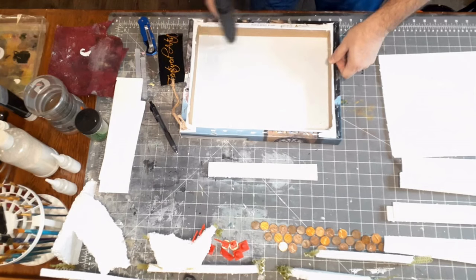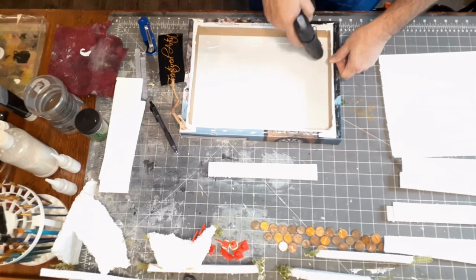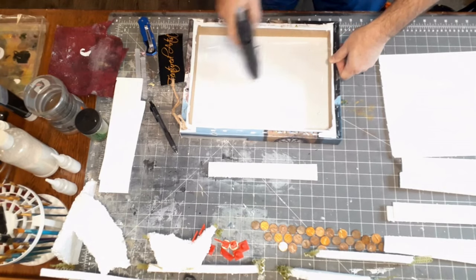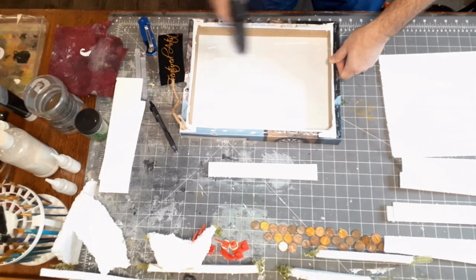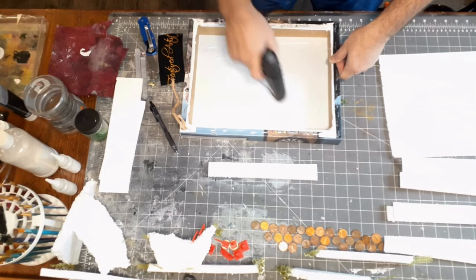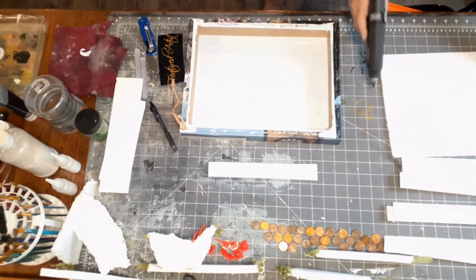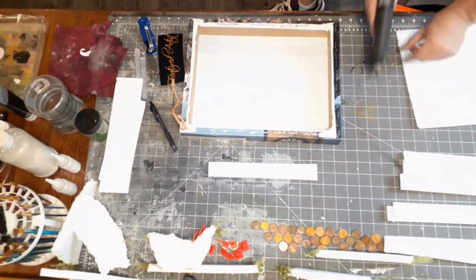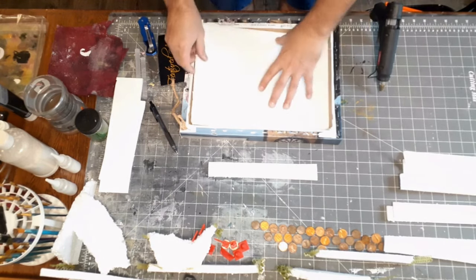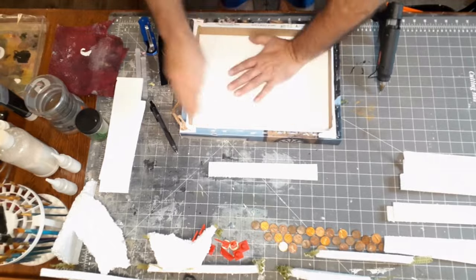With the prep all done, it was time to start gluing the pieces to the back of the canvas. I laid out a good amount of glue with my hot glue gun, and then I firmly pressed the back of the bottom piece into the canvas.